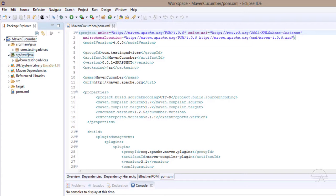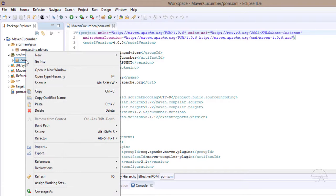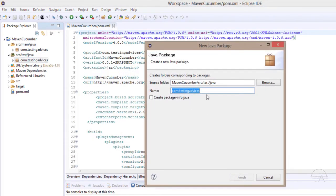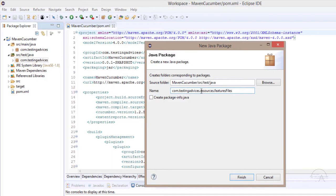I'll launch Eclipse. In this Maven Cucumber project we have two main packages under source/test/java. We have a package com.testingadvices. Within this we will create a new package. I'll left click and select New Package. The name will be com.testingadvices.resources.featurefiles.